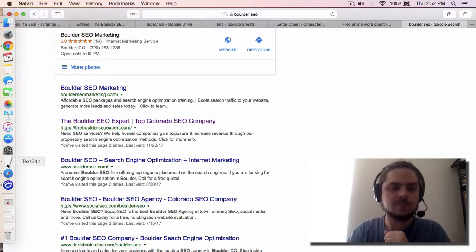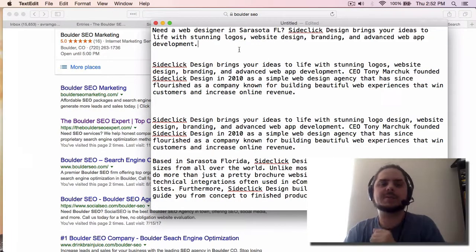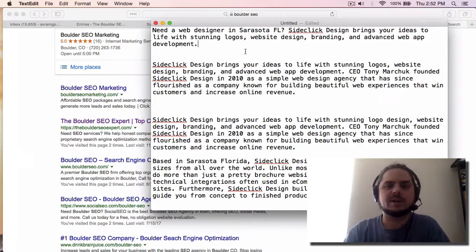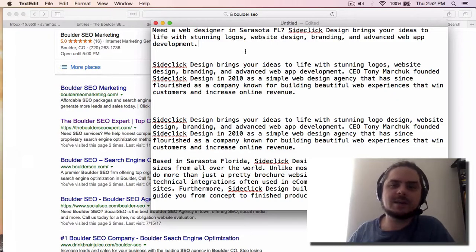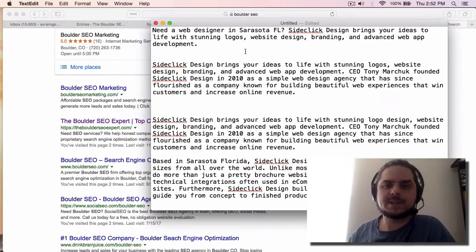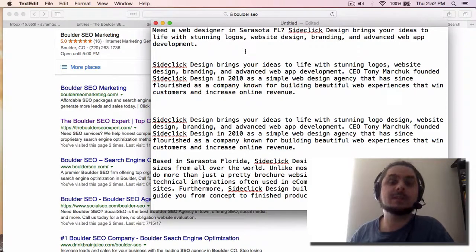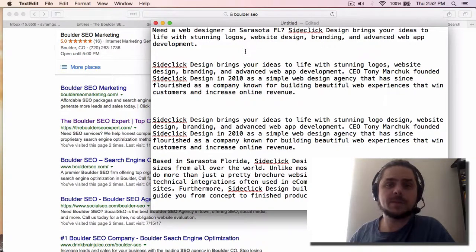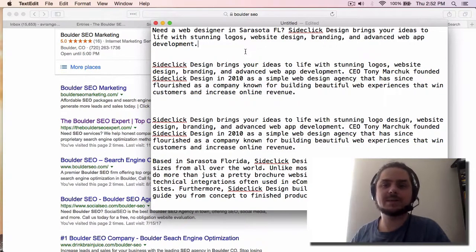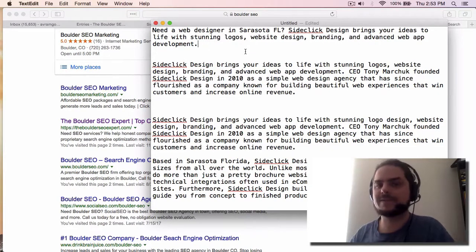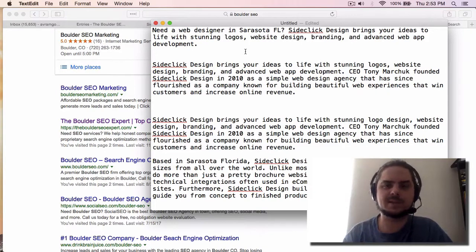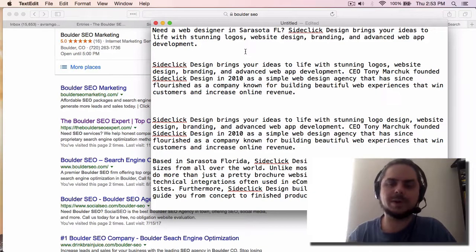When you look at the example of the search for Boulder SEO expert, when somebody reads this need SEO services, they go, well yeah, we help honest companies gain exposure and increase revenue through our proprietary search engine optimization methods. Click for more info. So somebody that reads that is going to be encouraged to take action.